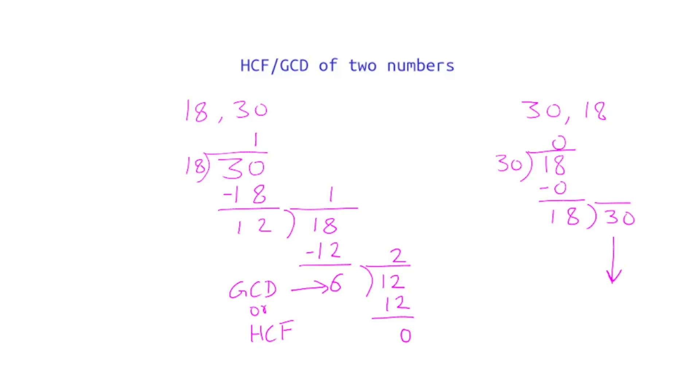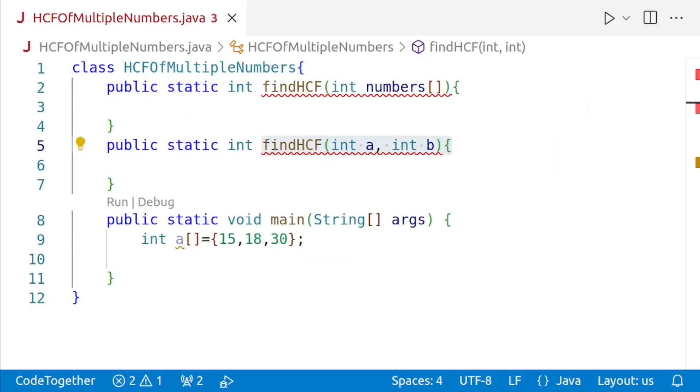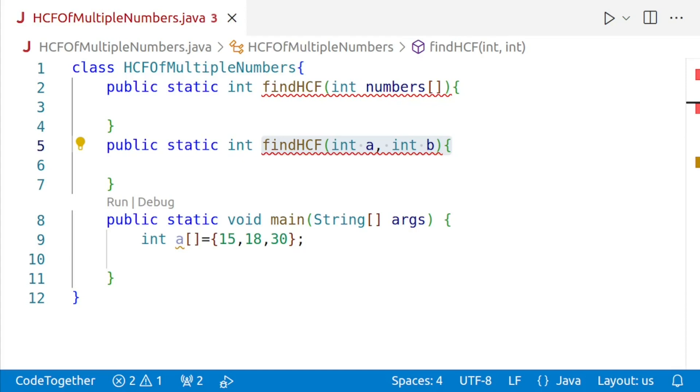And now it's time to dive into some coding. Let's see how we can implement this in Java. This is the skeleton of our program. We'll be having two overloaded findHCF methods. One findHCF will be accepting an array of numbers, and the other is a helper method to find the HCF of just two numbers. We'll be using the helper method in the findHCF method accepting the array to make our program elegant and simple.